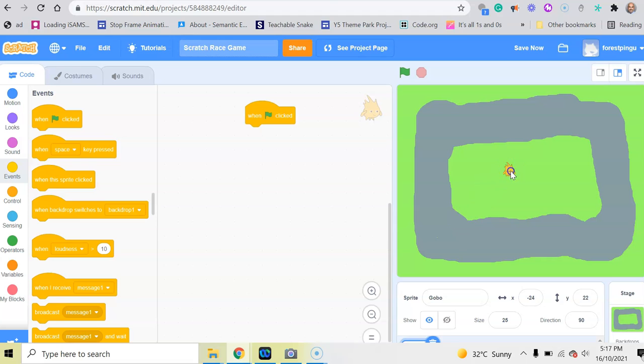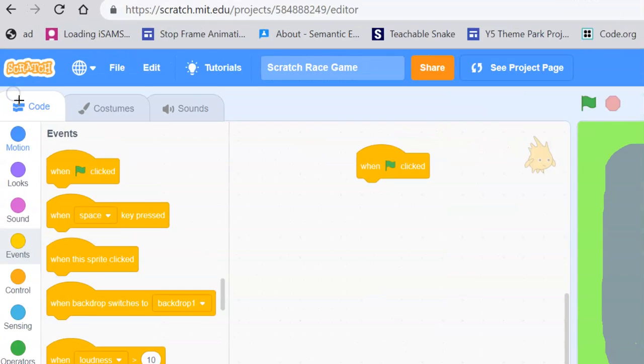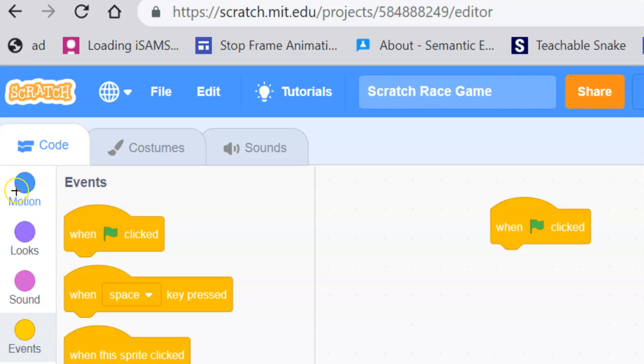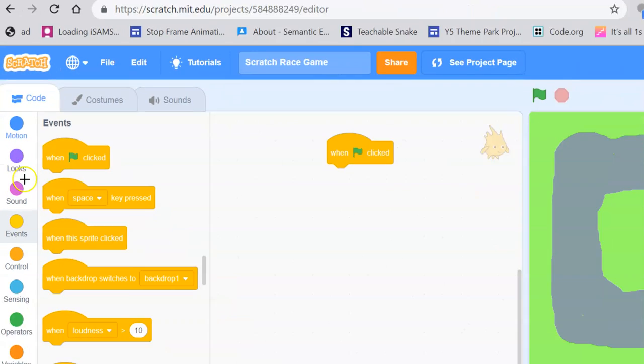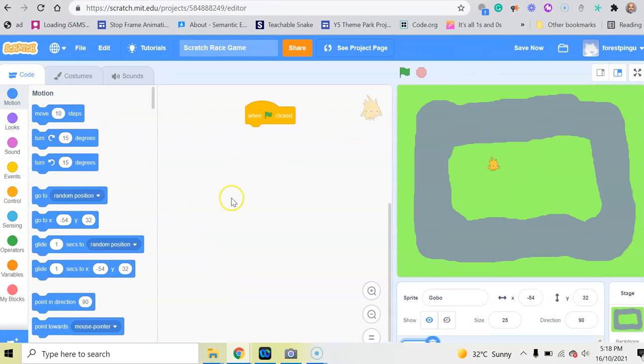We want our character to go to this area here when we click on the green flag, so we need a motion block. In the palette, the block palette area here, under the blue motion blocks, I'll just zoom in on that one for you. That's just here, the motion block. Click on that.